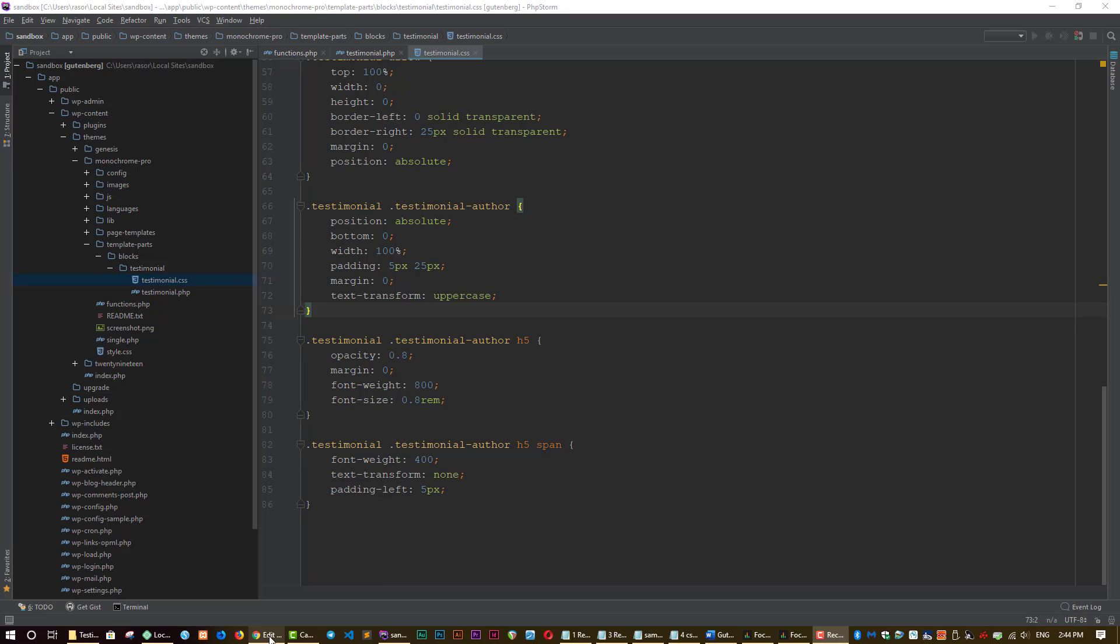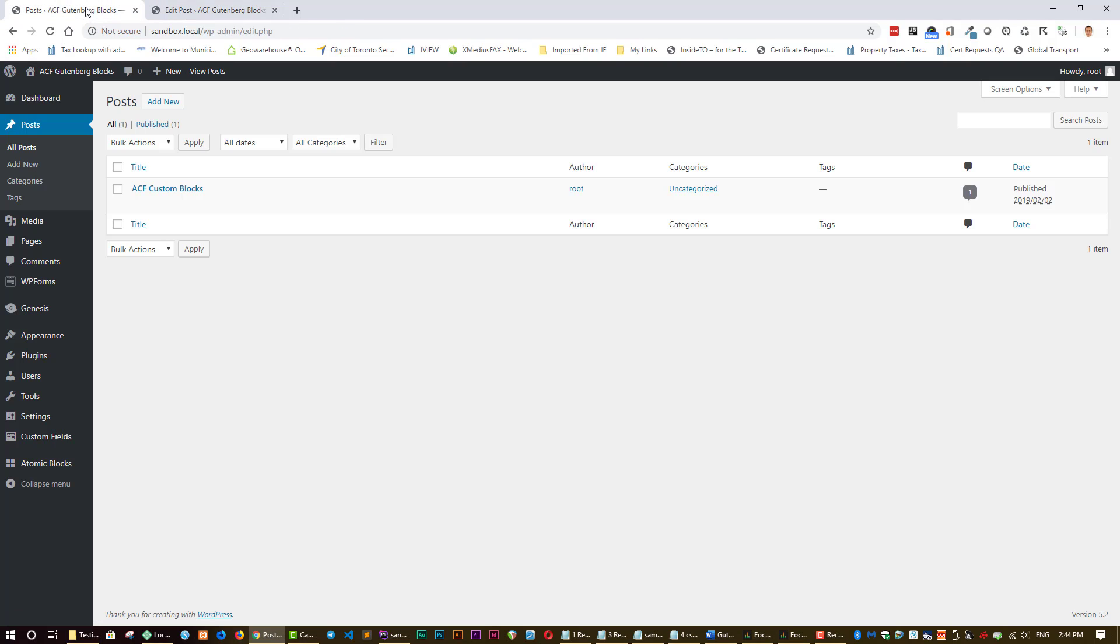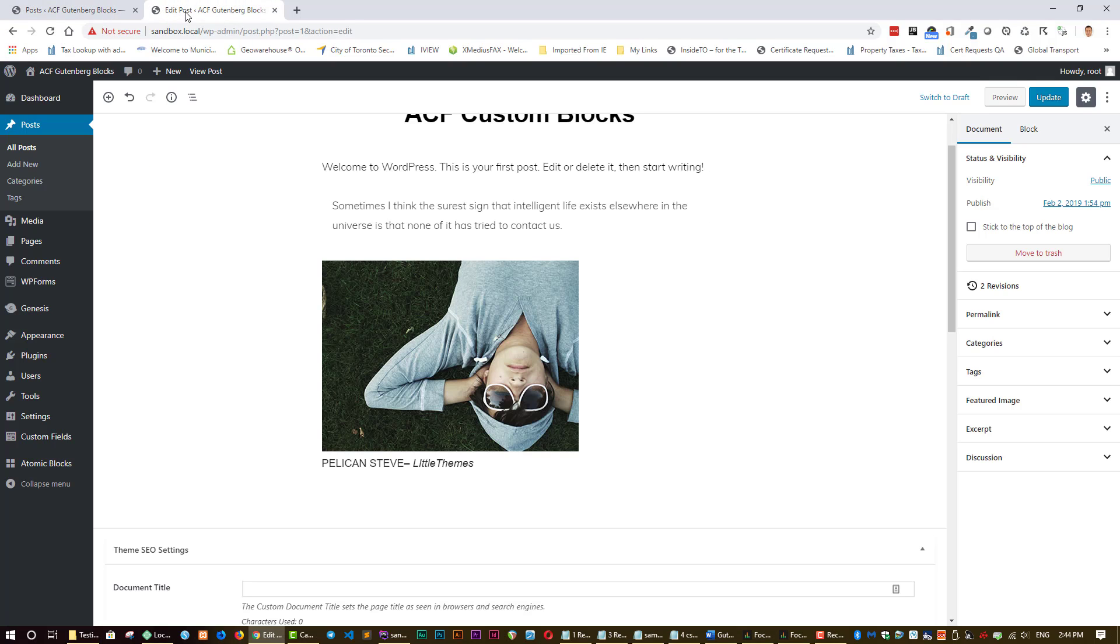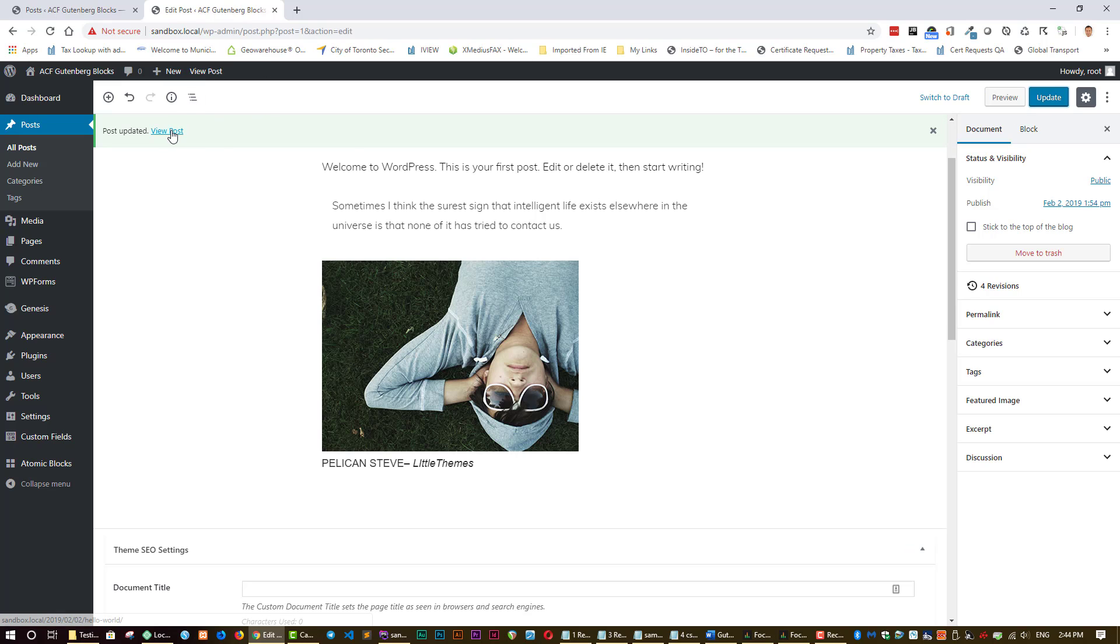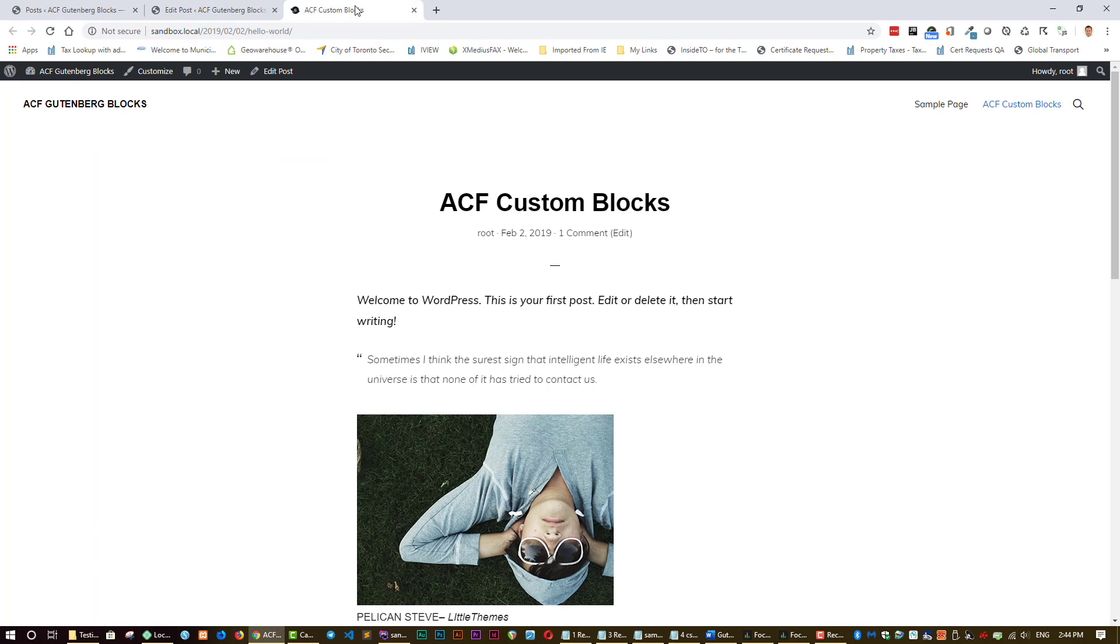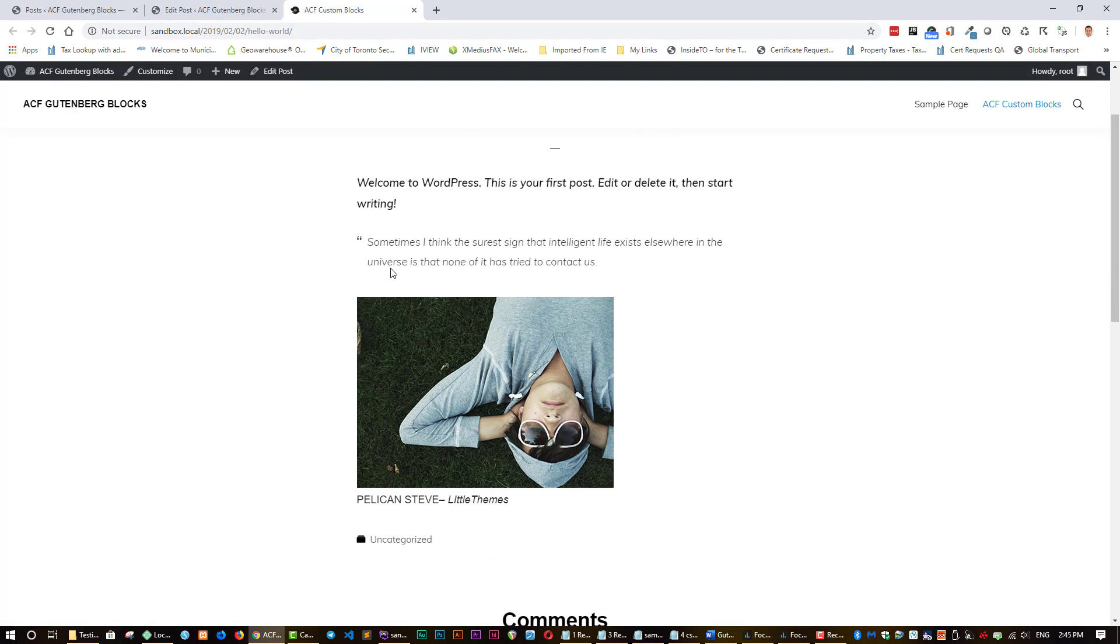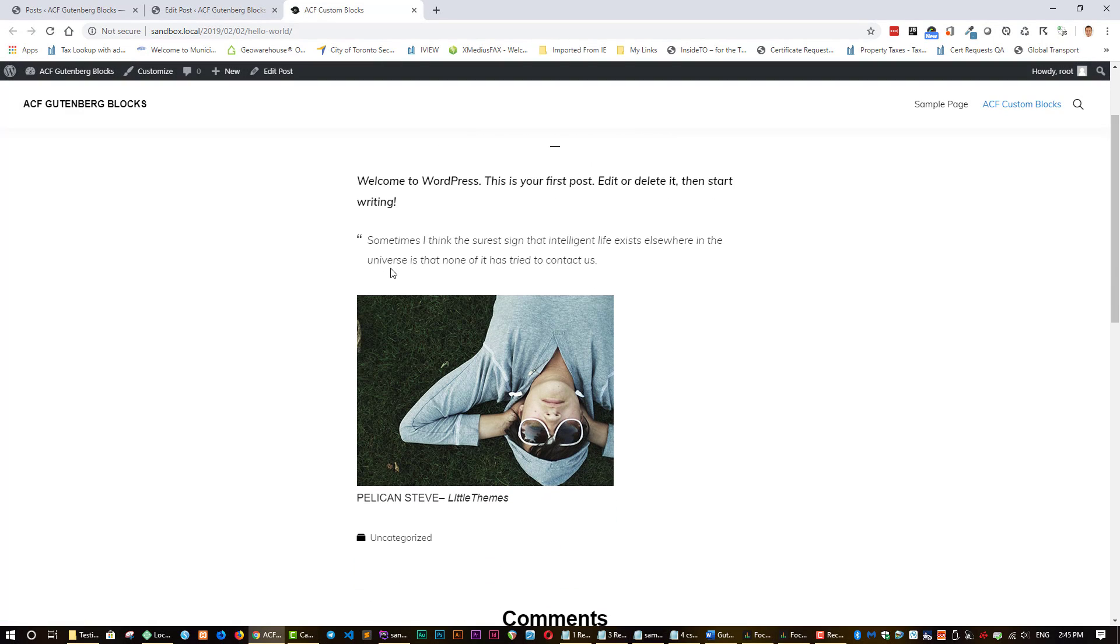And let's go back to our WordPress site and let's go to our, actually here, let's view our post, save it first. Let's view the post. You can see that even though we have the code there, nothing's happening. That's because WordPress doesn't recognize the code yet because we have to enqueue the code. So let's do that now.